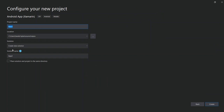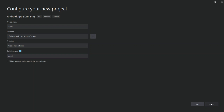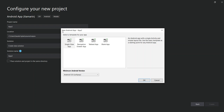Here you can configure your project details: the project name, the solution location, and the solution name. You can create a new solution or select an existing one. Once that's sorted out, click Create. You'll be prompted with a new Android Application dialog where you select the Android template — in this case we select the blank application.